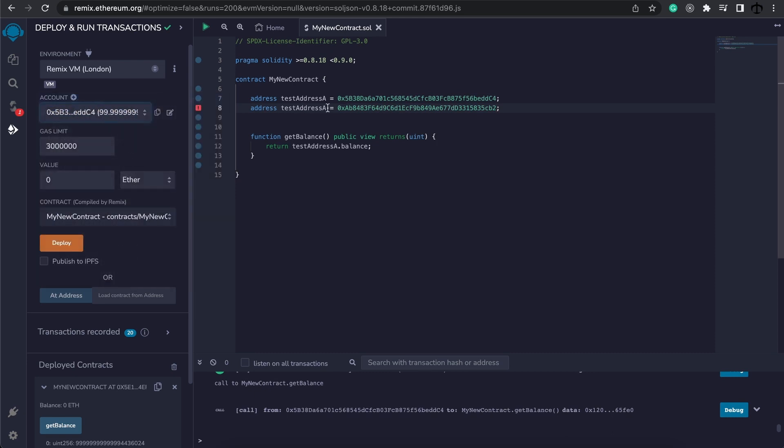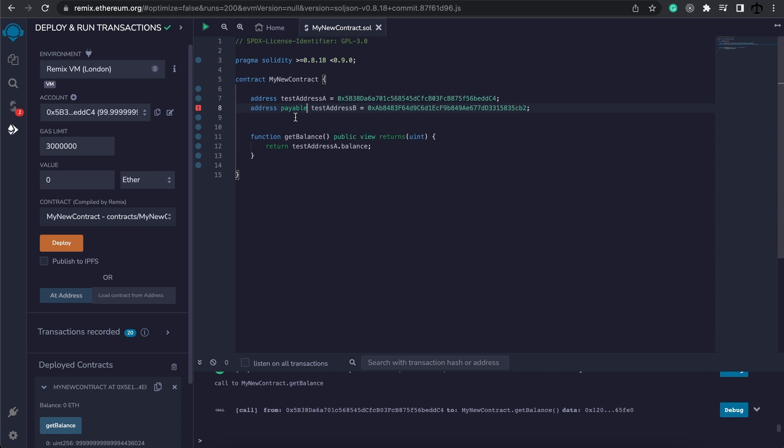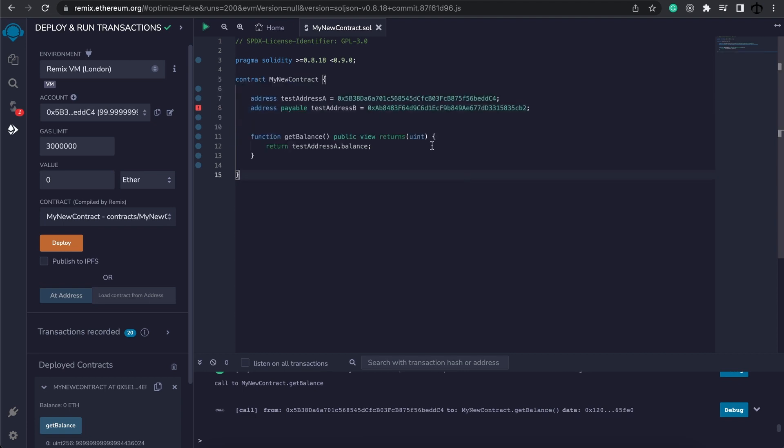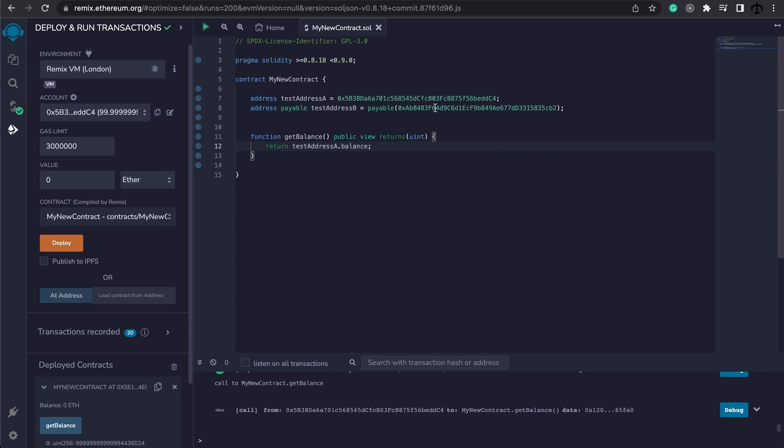Now this is going to be our address B. And now let's state that this address is going to be payable, meaning that we'll be able to pay something or send some ether to this address. Now there is an error. And this is because it says the address is not implicitly convertible. So what it means is that we need to wrap our address in a payable clause, like so. And now this address, we can pay some ether to.